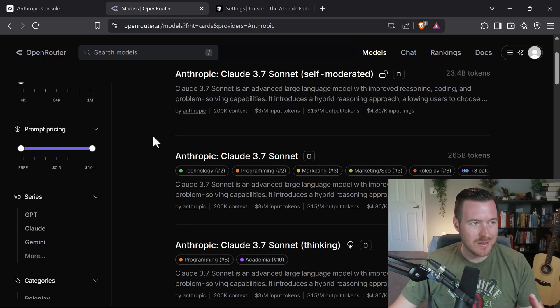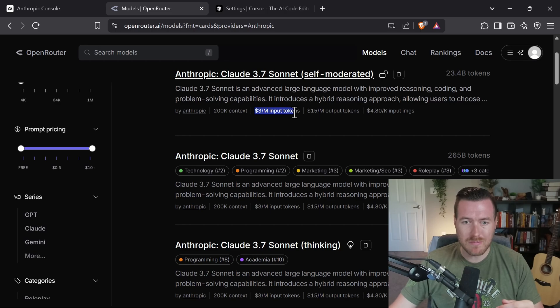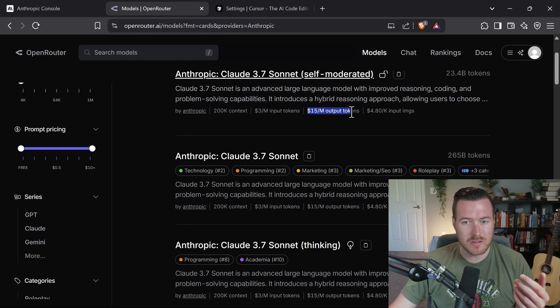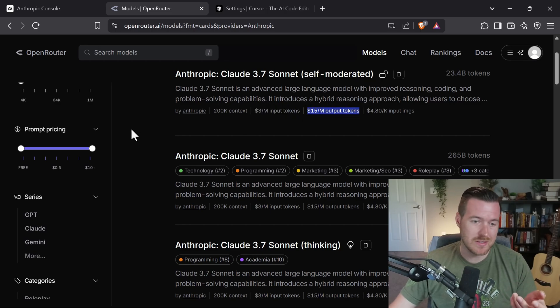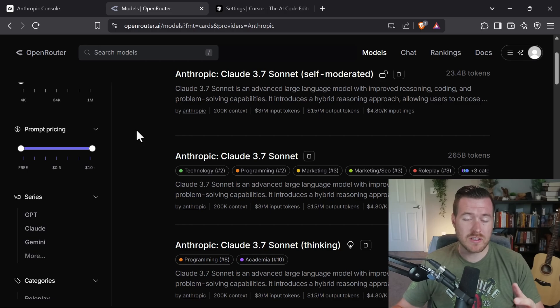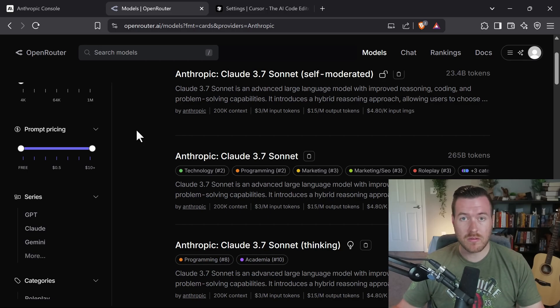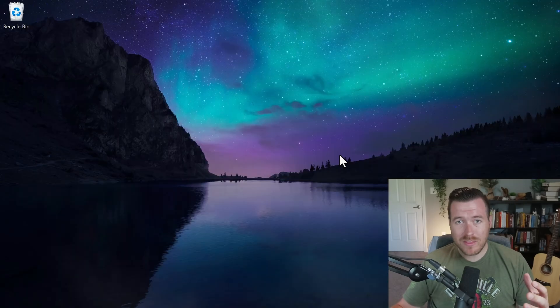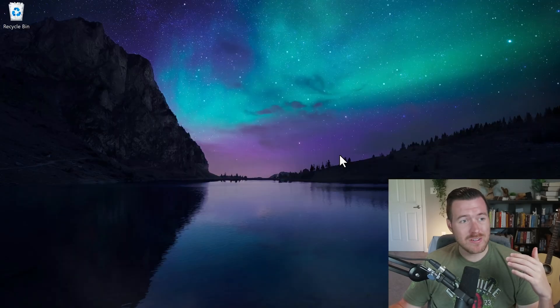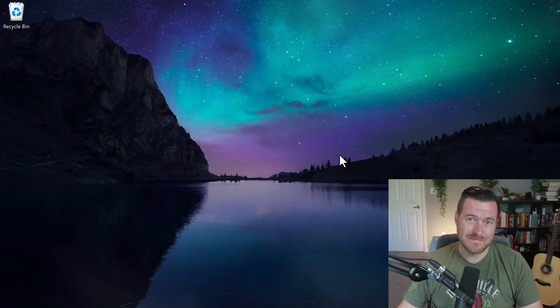Now again, like any of them, it will cost some amount of money. Like this one says $3 per million input tokens and $15 per million output tokens. So you'll just really have to figure out what is the most cost-effective way for you, whether you pay upfront with Cursor Pro or you pay through the API usage from Anthropic or through Open Router. And with that, that is how you can use Anthropic's Claude models inside of Cursor.